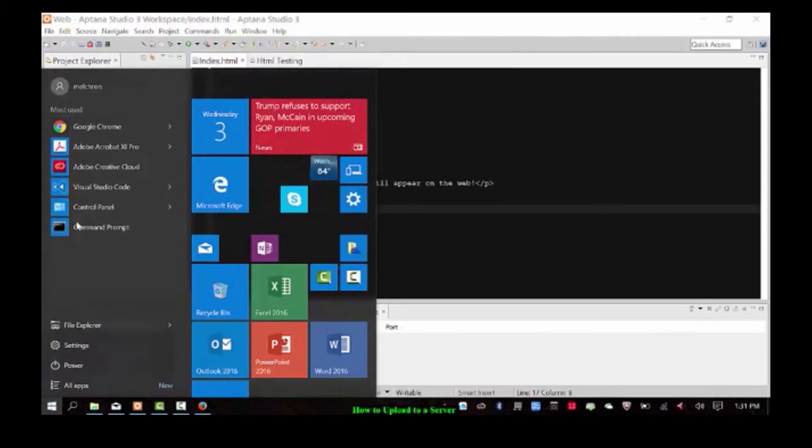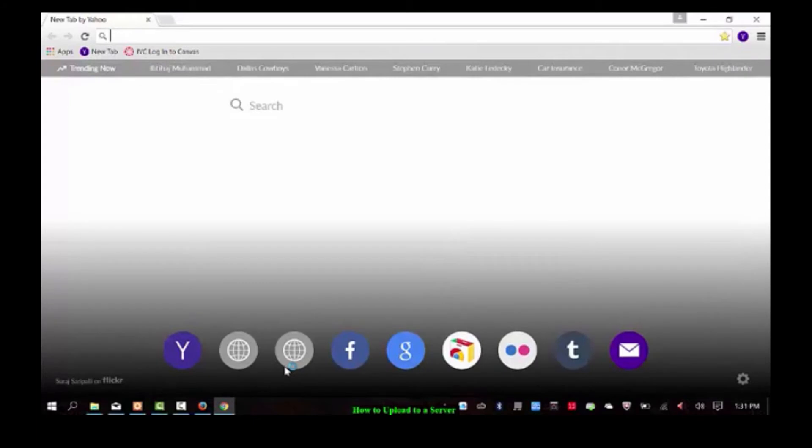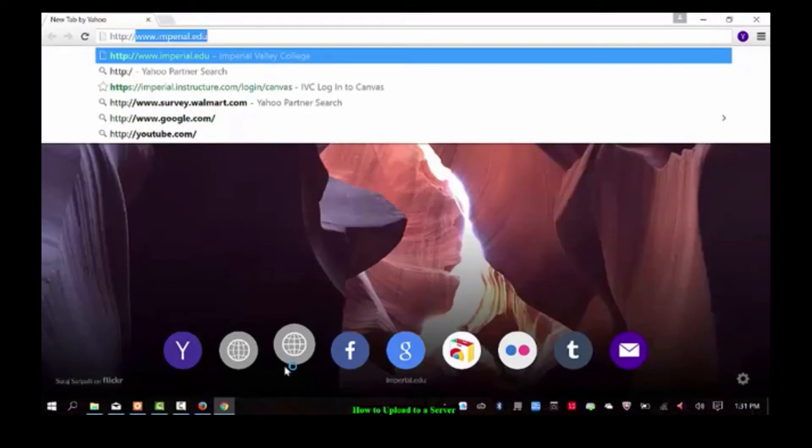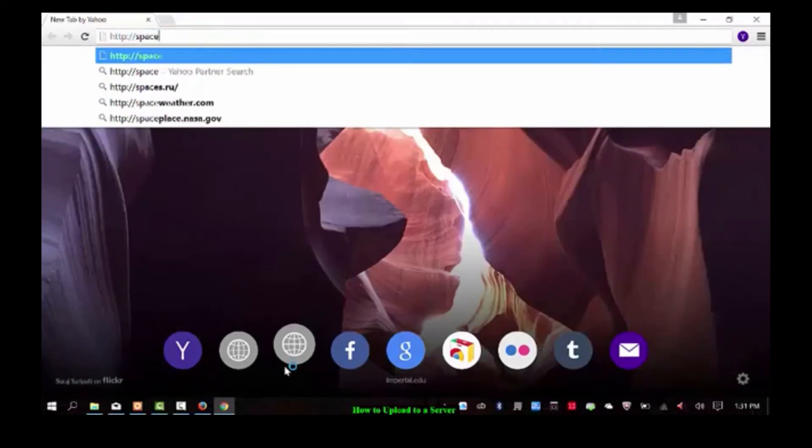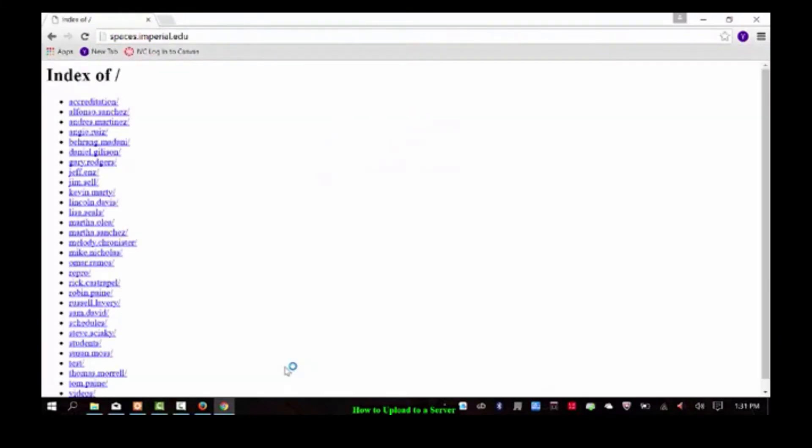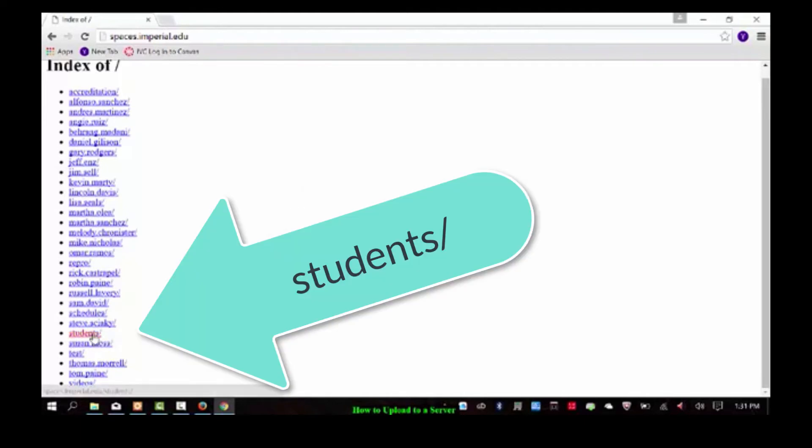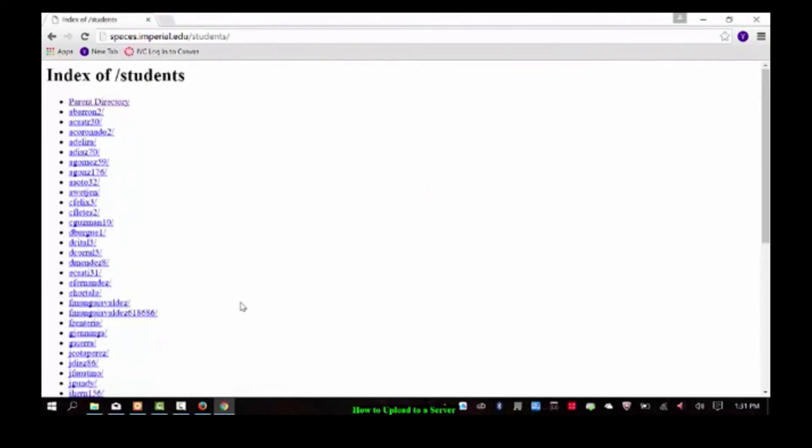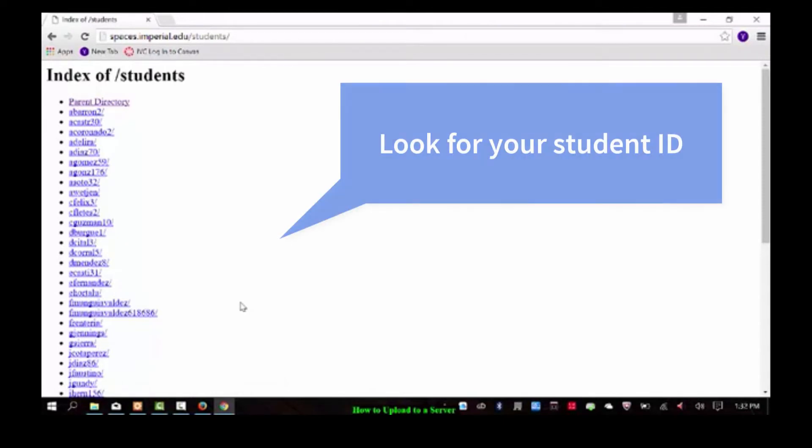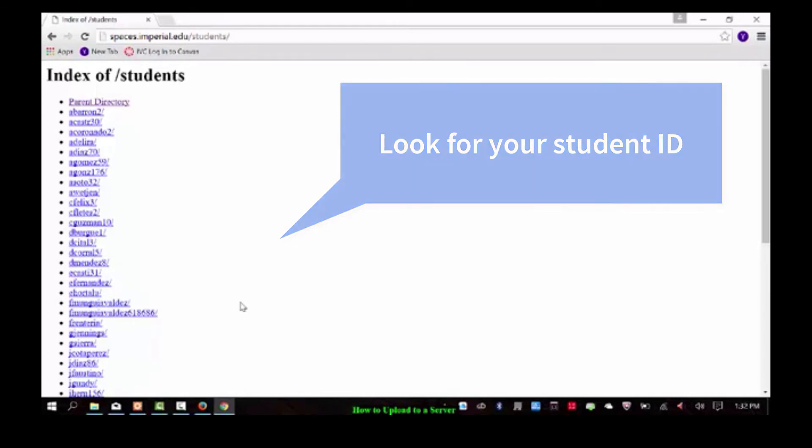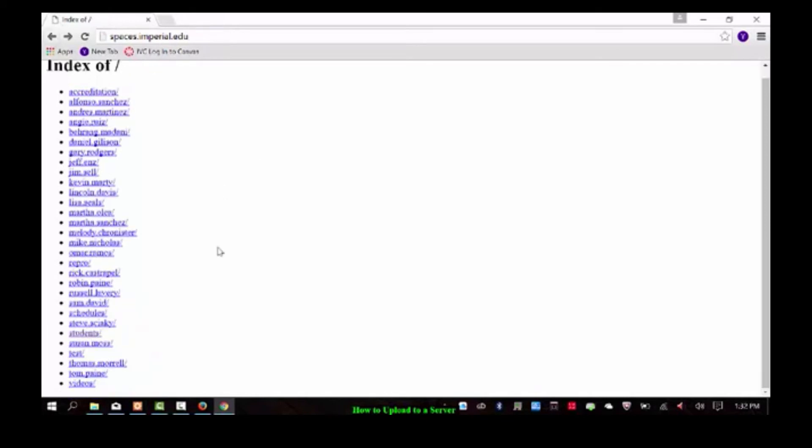Okay, now we're going to go to http colon slash slash spaces dot imperial dot edu. Now, if you don't type anything else, then you're going to get a list of names. These are the faculty names. So mine's listed here. You would click on students. And then once you've logged in, it automatically generates a link for you. How cool is that? So you just scroll down until you see your name. Click on it and whatever you put up there is going to be there. Your index.html will be there. But I'm going to go back and click on Melody Chronister.